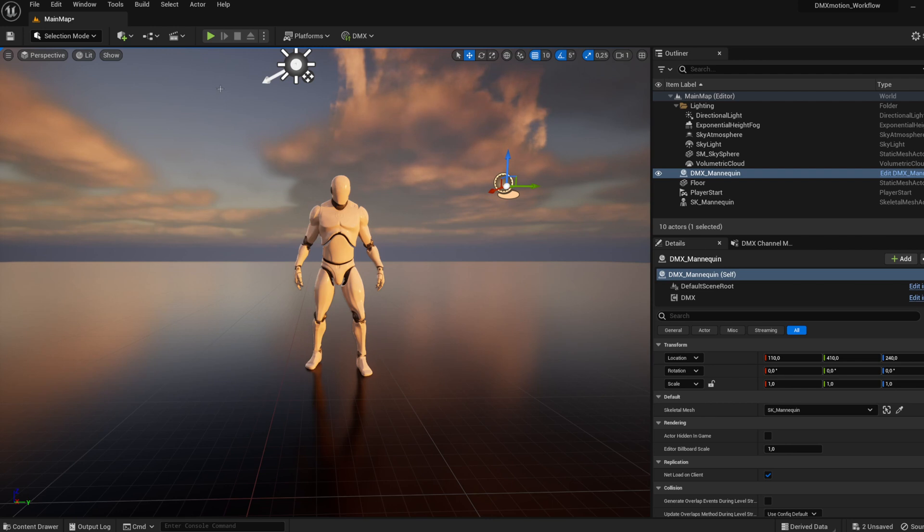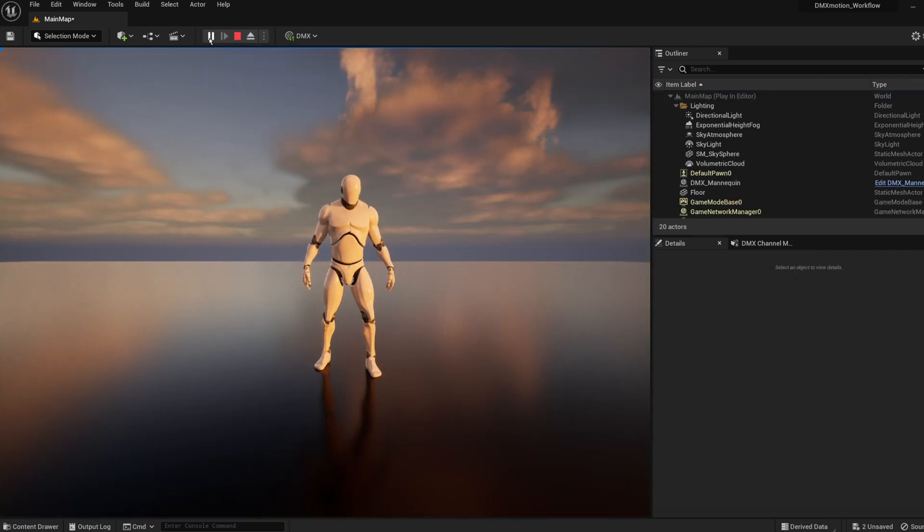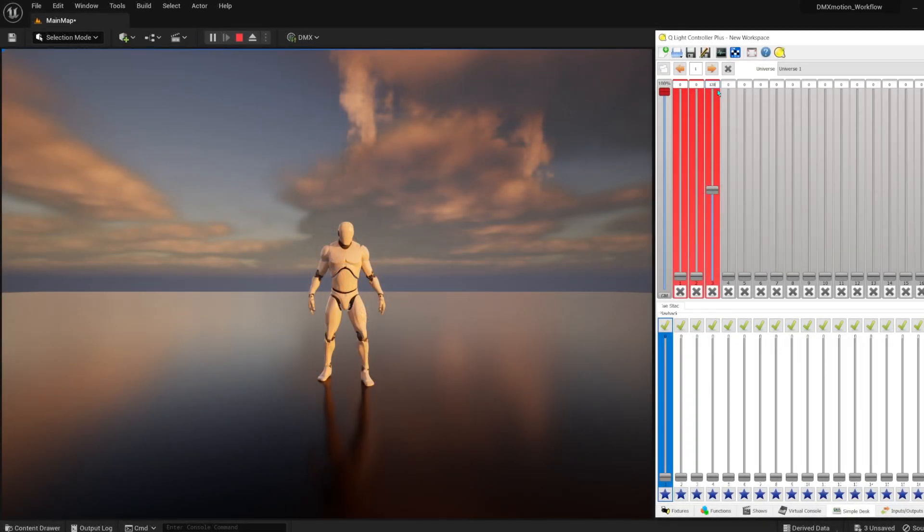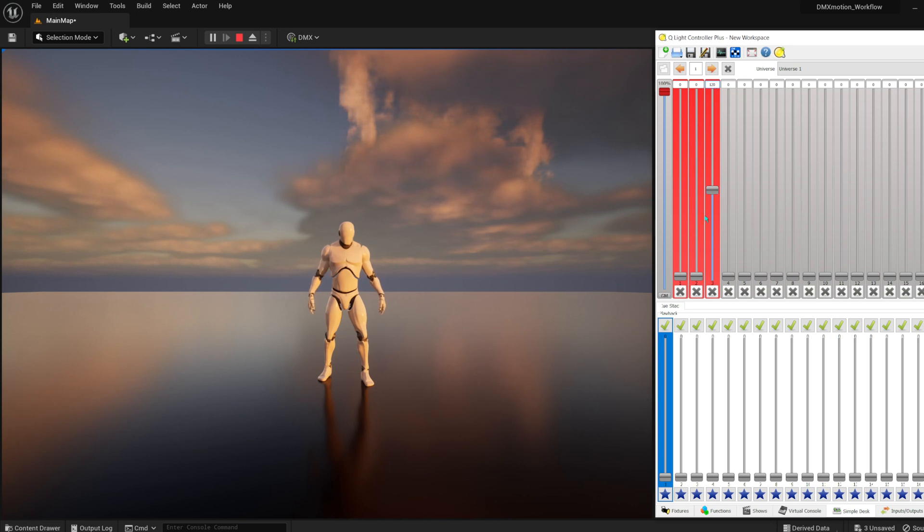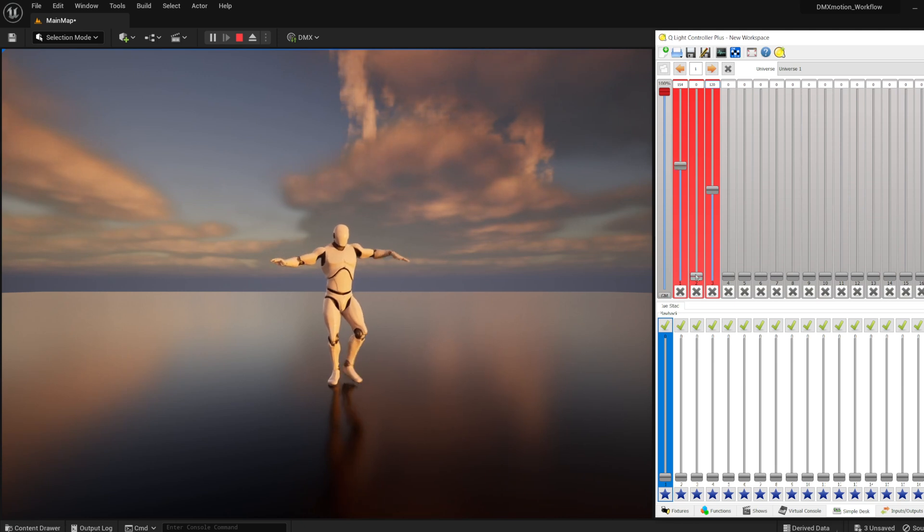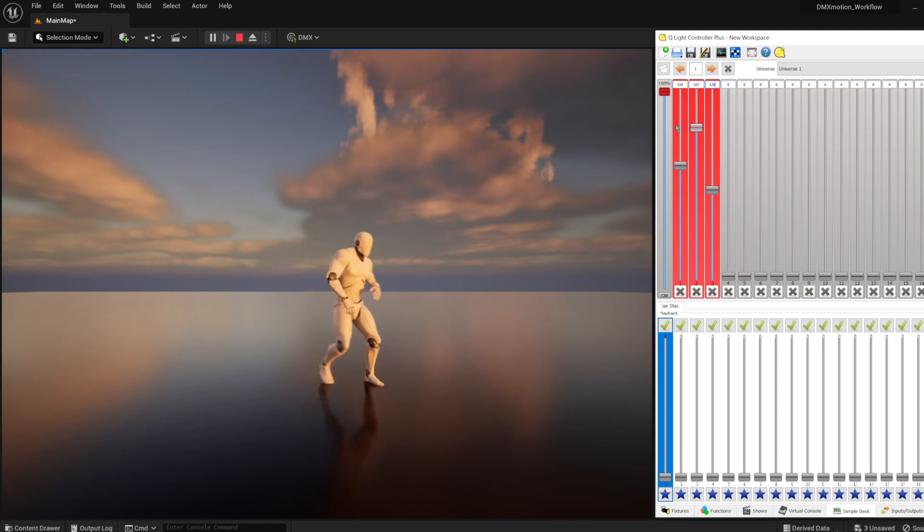Now you can control character animation from the DMX console. For animation to play at normal speed, the Speed parameter on channel 3 should be at 50%, or DMX 128. The Blend Space X parameter on channel 1 and the Blend Space Y parameter on channel 2 control the horizontal and vertical axis values of a blend space.